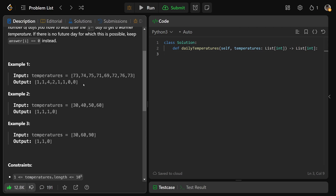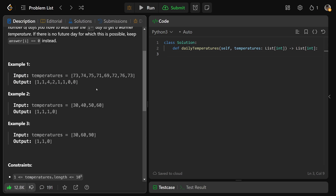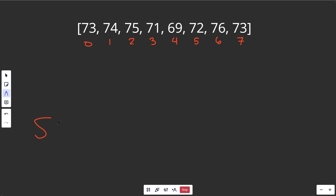That's really the only example you need. The trick here is to use a stack, and it makes a lot of sense once you see how it starts working. This is going to be specifically a monotonic stack, which comes up pretty commonly — that's why this is such a useful problem to solve.